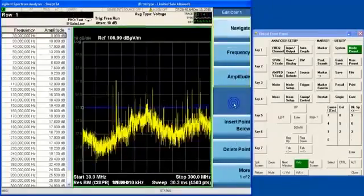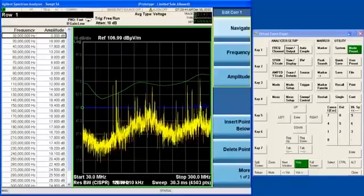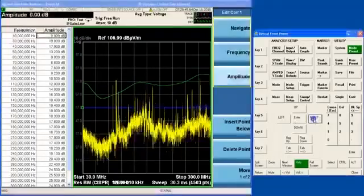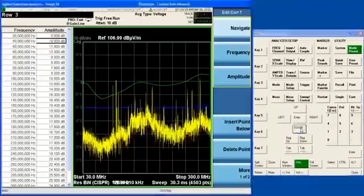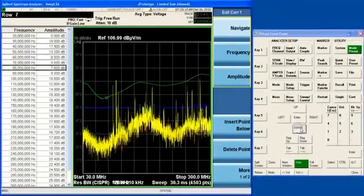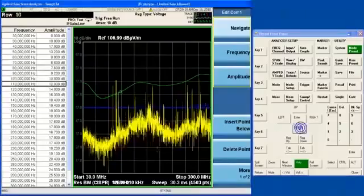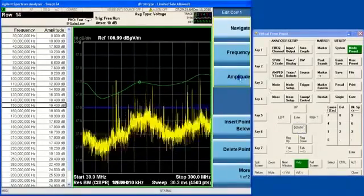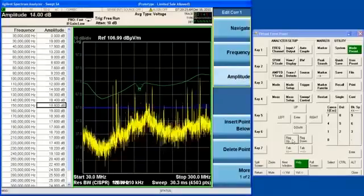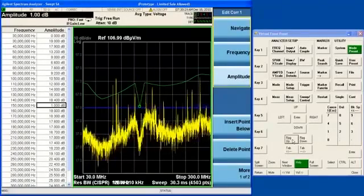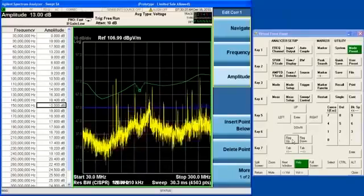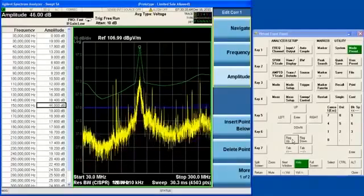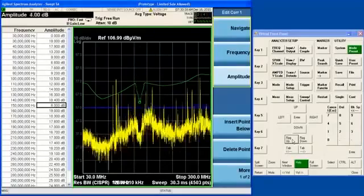You can even edit the correction factor using Agilent's advanced correction editor. You can see that as you move through the correction table, the little cursor follows you across the screen. And you can get to any particular point and easily edit the amplitude of that point. I am turning the knob to show you how easy it is to edit data in the corrections table.